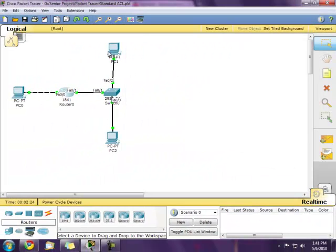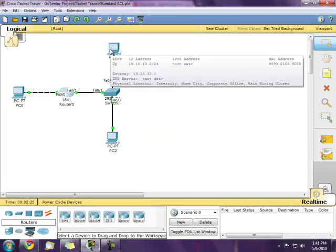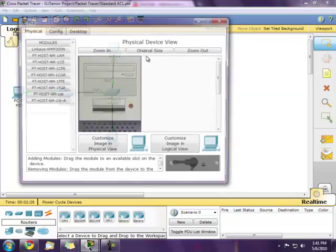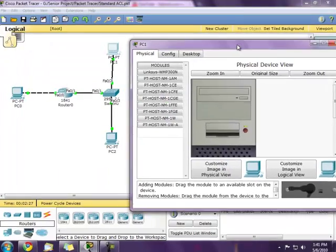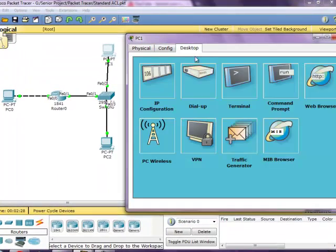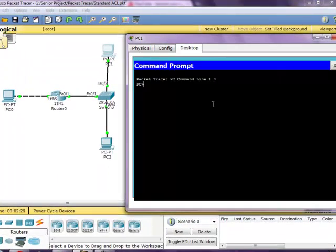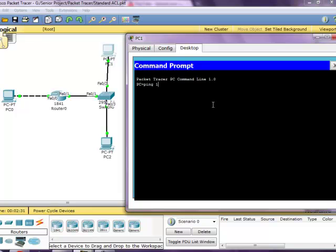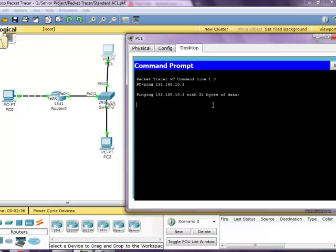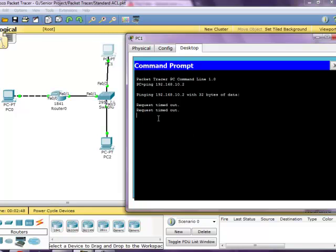So now let's go into this PC which is the one that should be blocked. So now let's type in ping 192.168.10.2. Earlier before I put the access list on, this was communicating with this PC. As you see now, it isn't.